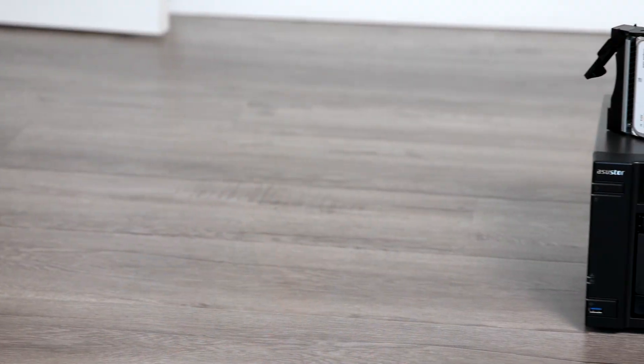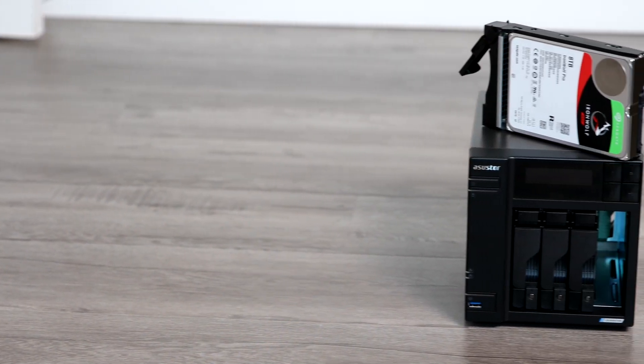All right, how's it going y'all? Today we are back in ASUS Store, and this time we're going to be going over how to set up a VPN server on your ASUS Store NAS.